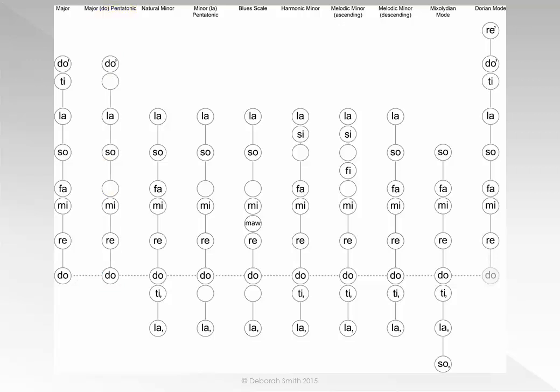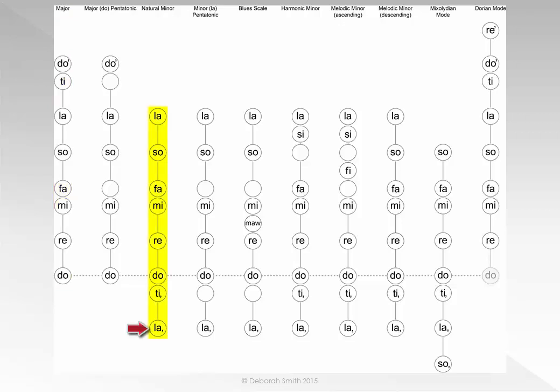If we again sing the same notes as were in the major scale, but instead of beginning and ending on DO, begin and end on LA, this will mean we will be singing the natural minor scale.